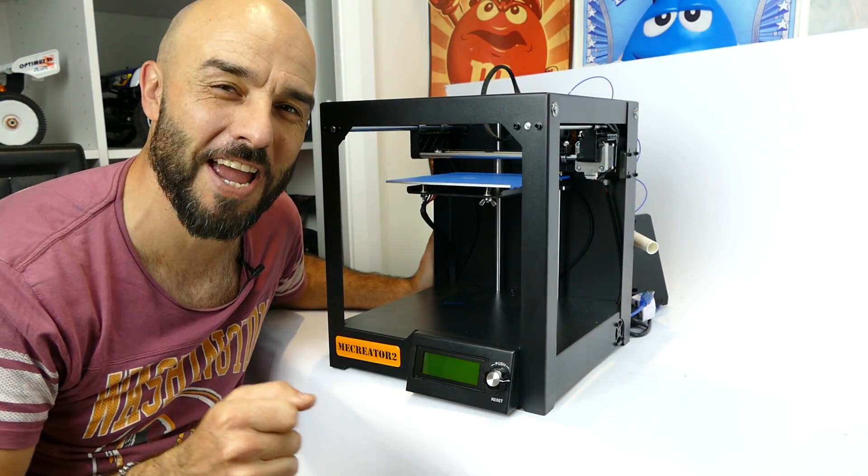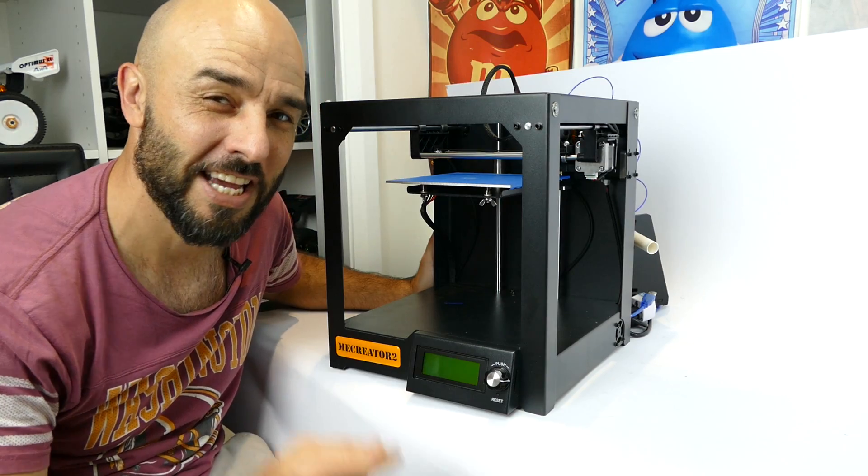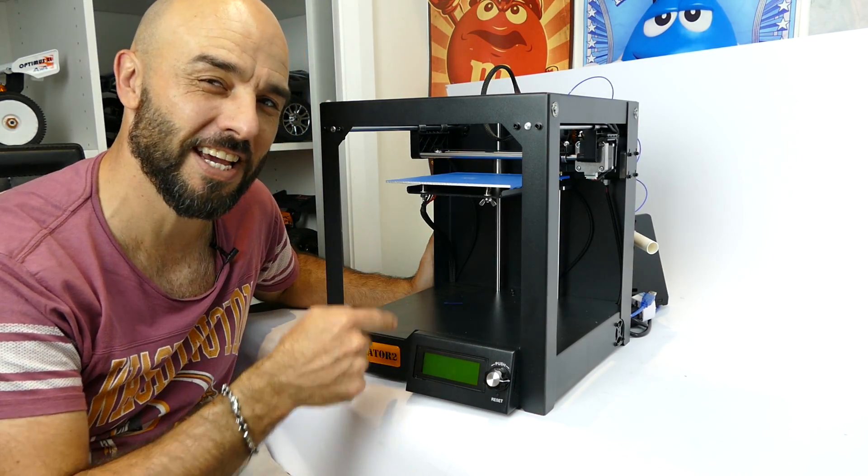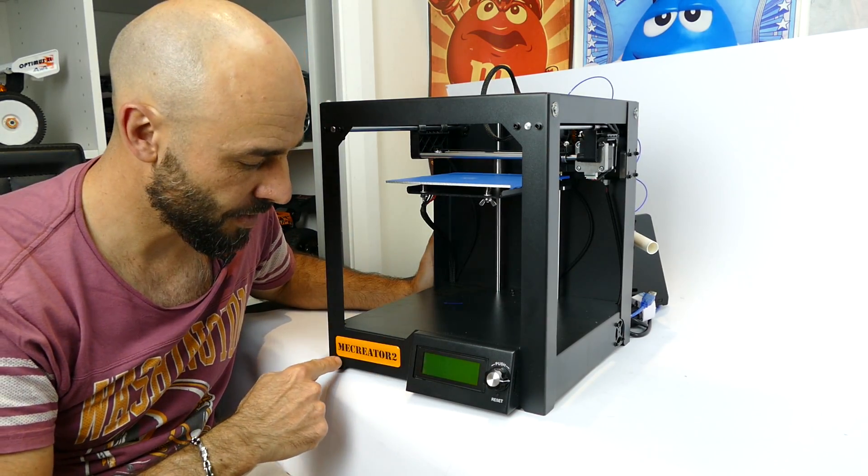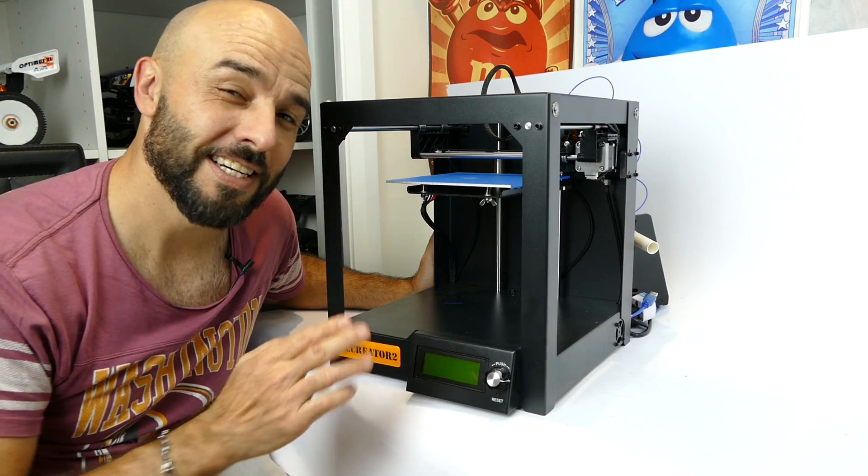What's up everyone, Steve here again from RC Tanks and Trucks 24-7 and what I have here is a G-Tech Mi Creator 2.